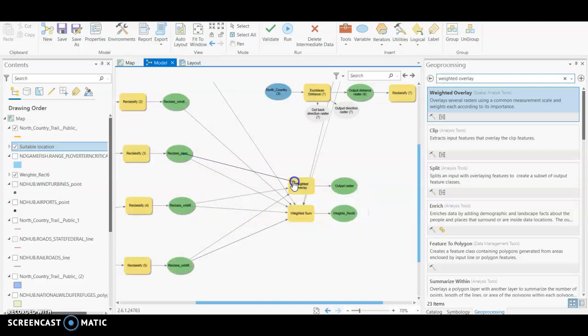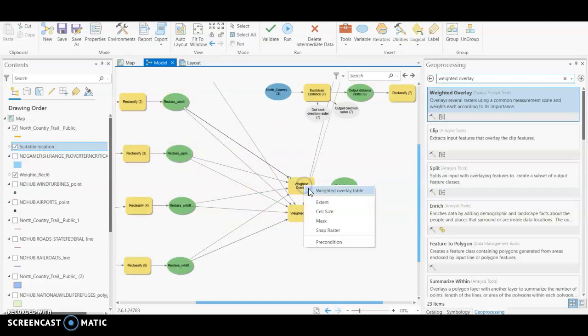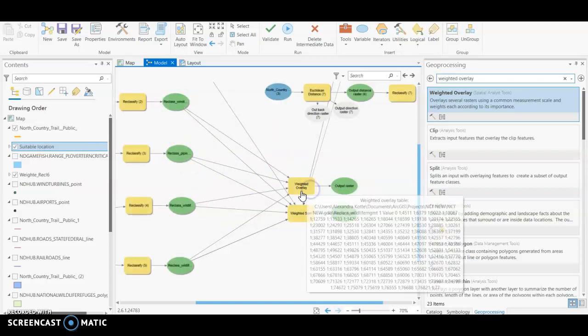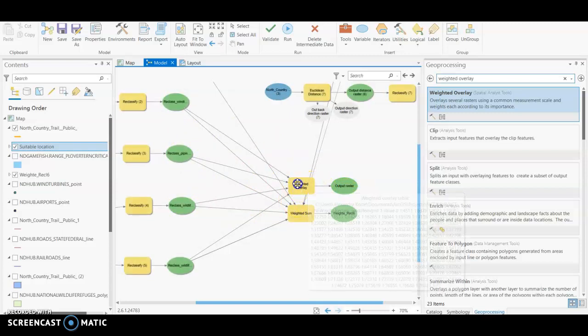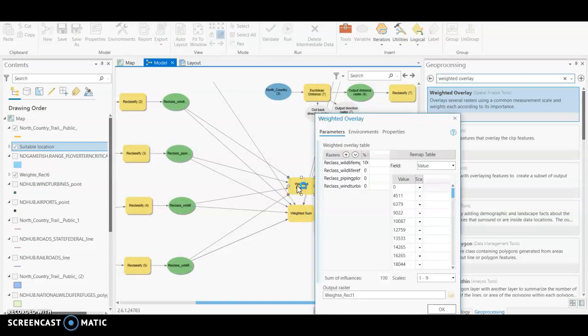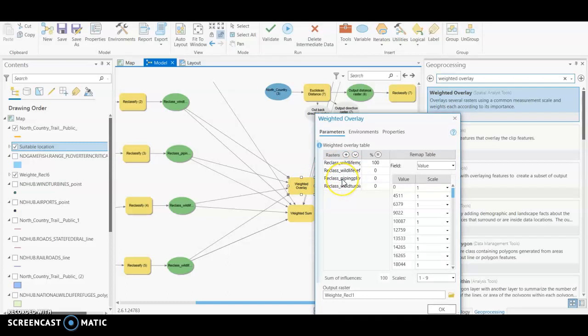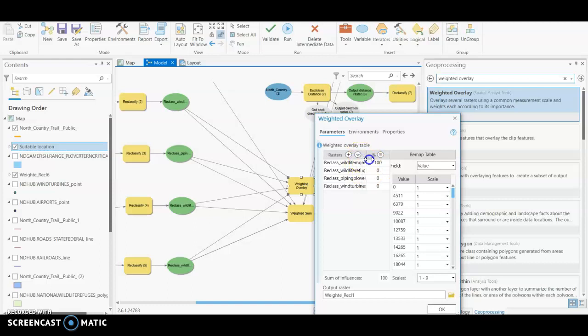So for all of these, we are going to input into our weighted overlay table. Okay, we have that. We will open our tool. And the difference between the weighted overlay now that you can see versus the weighted sum is that we are weighting based on the scale of 100.